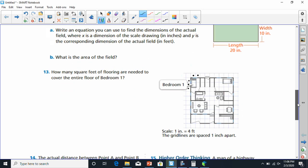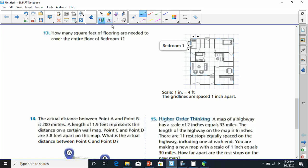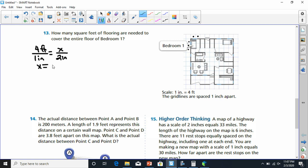Number 13 asks how many square feet of flooring are needed to cover bedroom one. Bedroom one has a grid that's two blocks by three blocks. The scale is one inch equals four feet, and all grid lines are spaced one inch apart. Setting up the proportion: one inch over two inches equals four feet over X. Four times two is eight, so the width is eight feet.